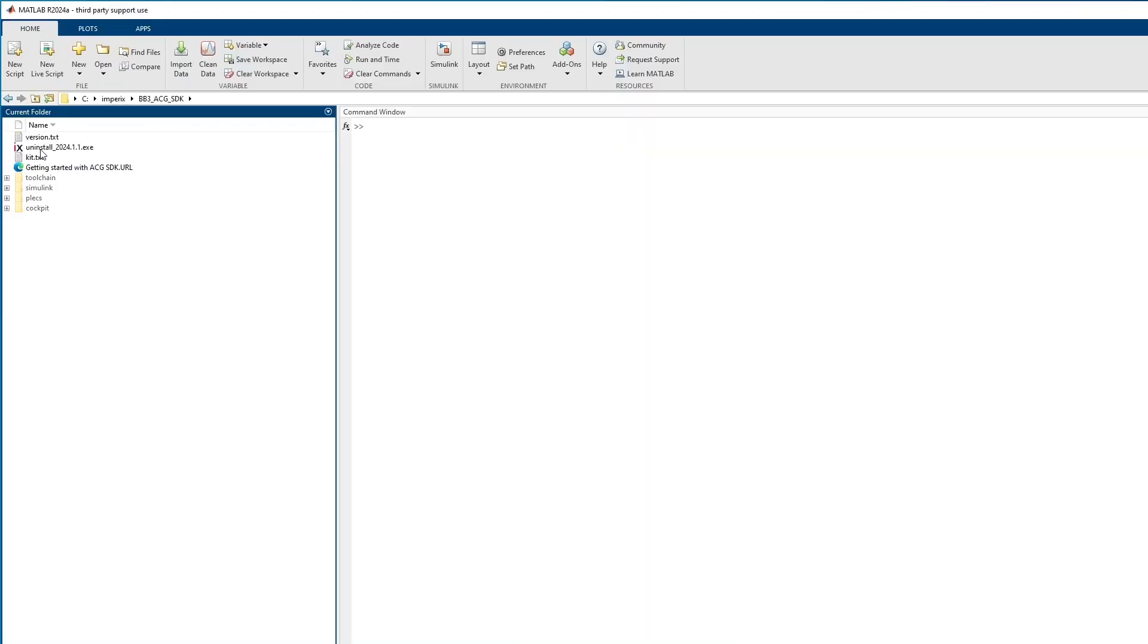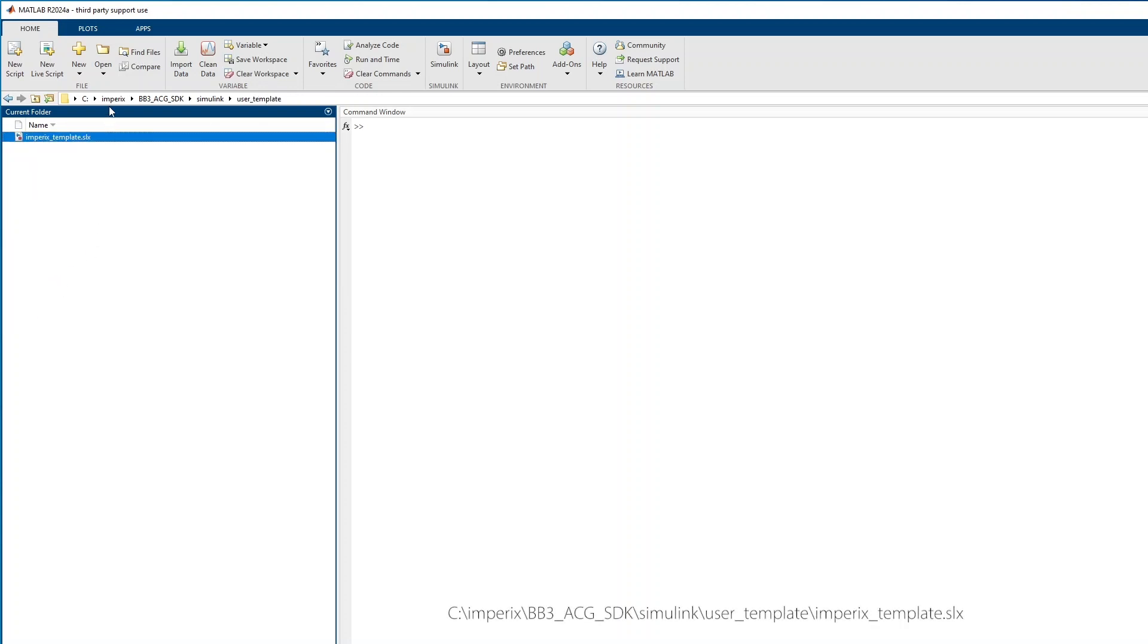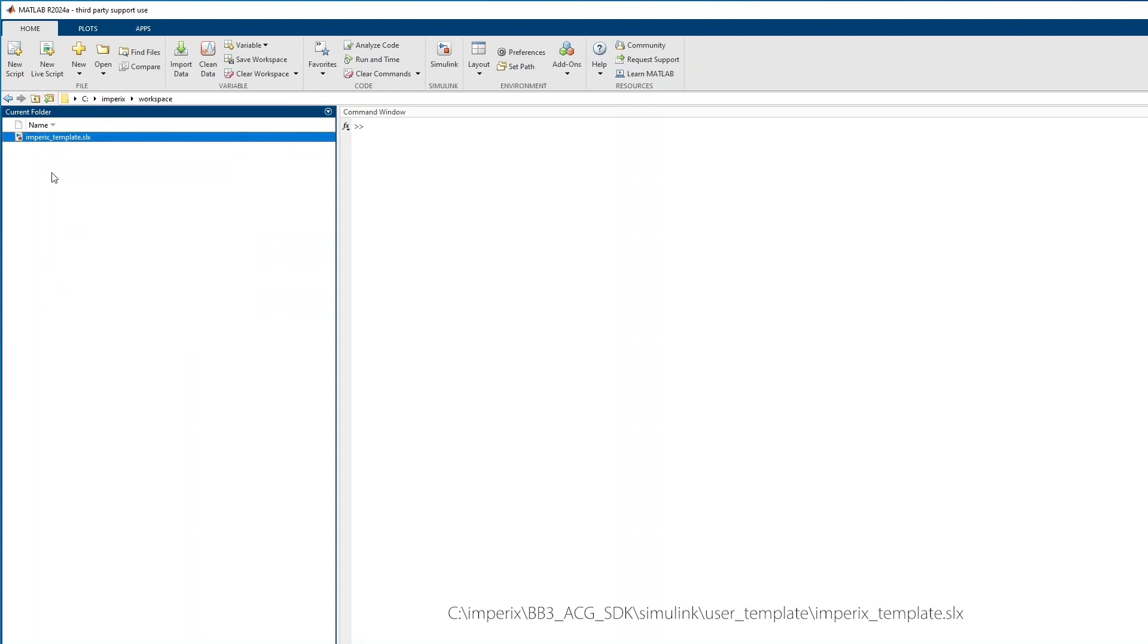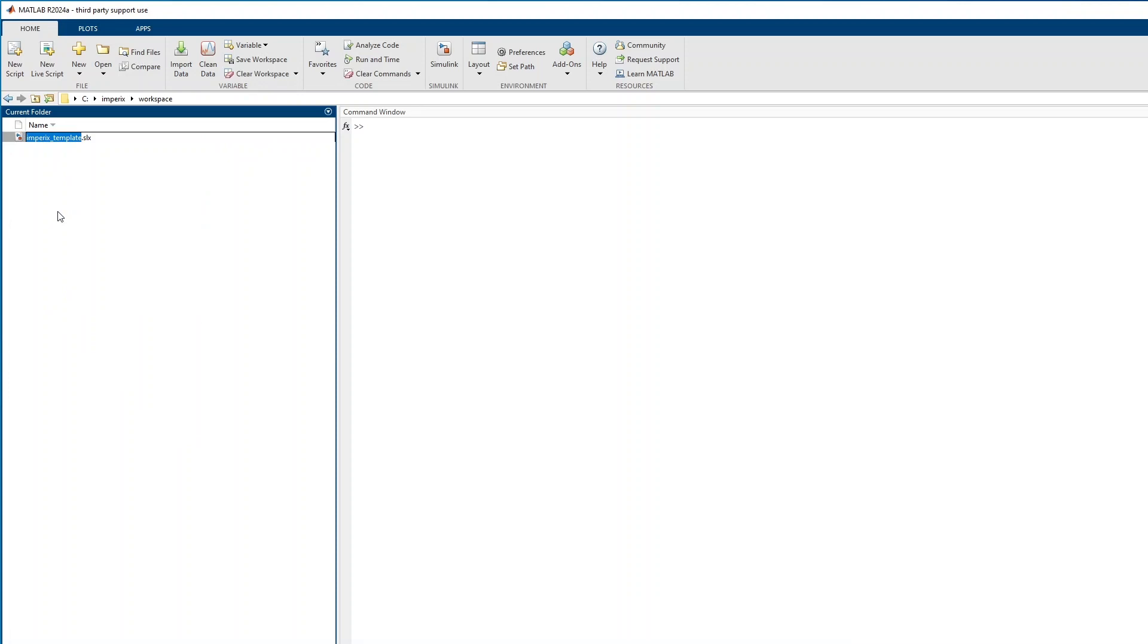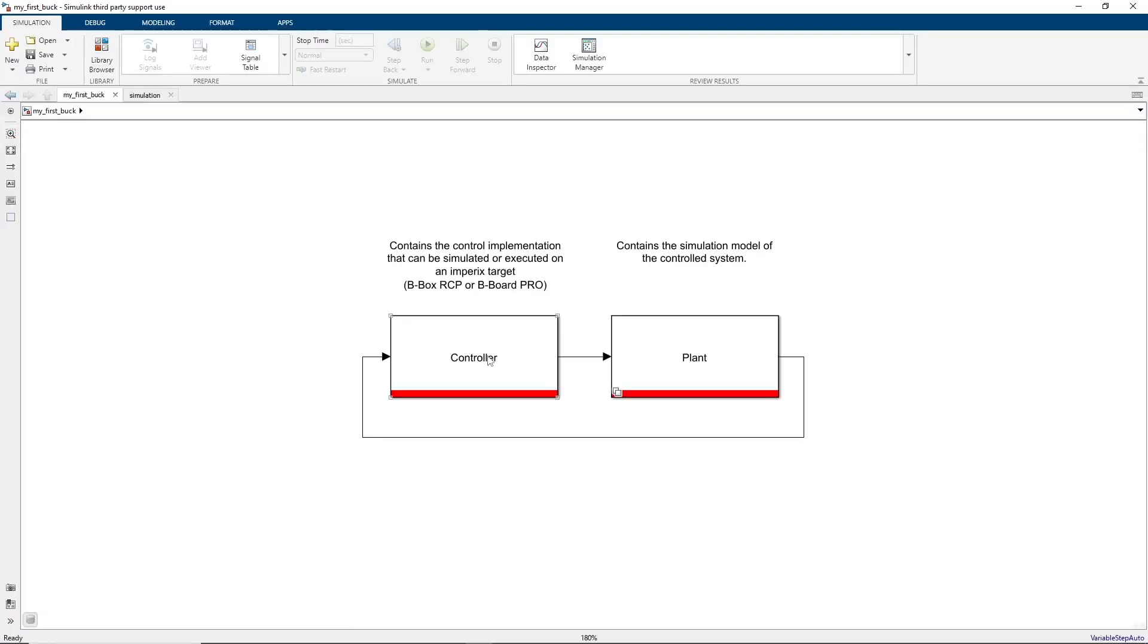To start working with Simulink, it is recommended to start from the template file. The template file is located in the installation folder of ACG SDK. If you haven't installed ACG SDK yet, you should do it first. The template file can be copied and pasted into any working folder and renamed. The template already contains the configuration for the automated generation, upload, and loading of the runtime executable.